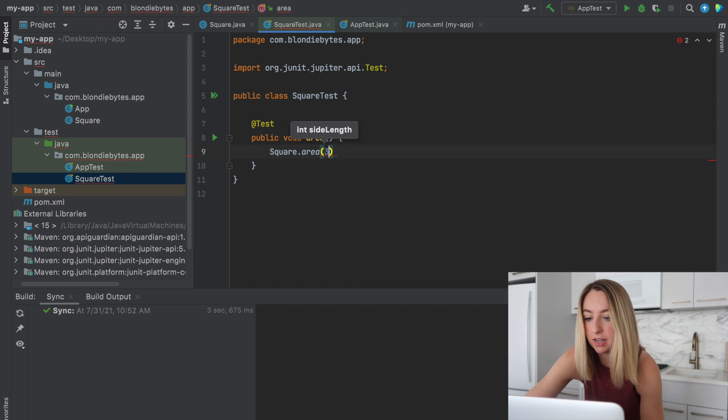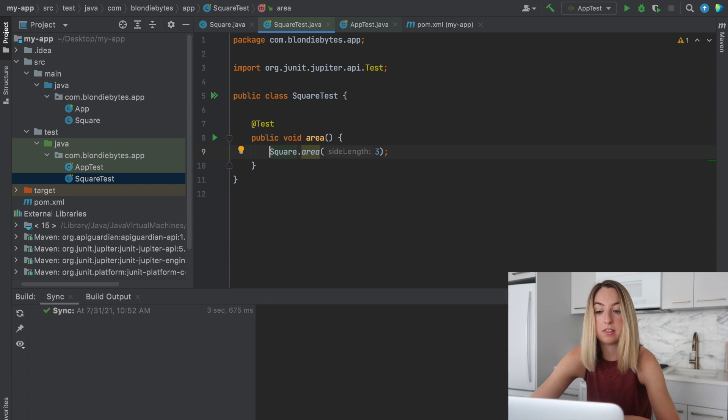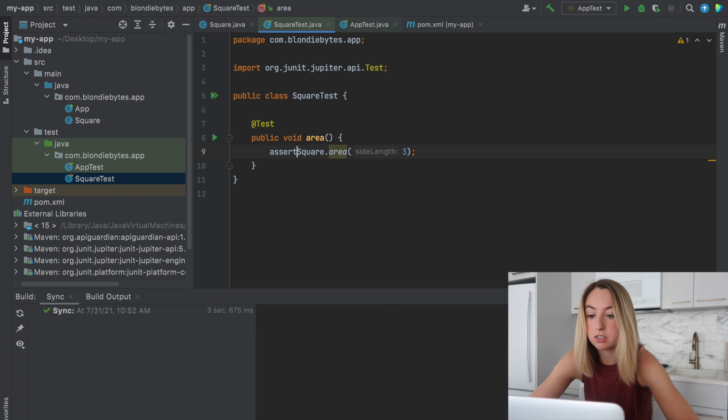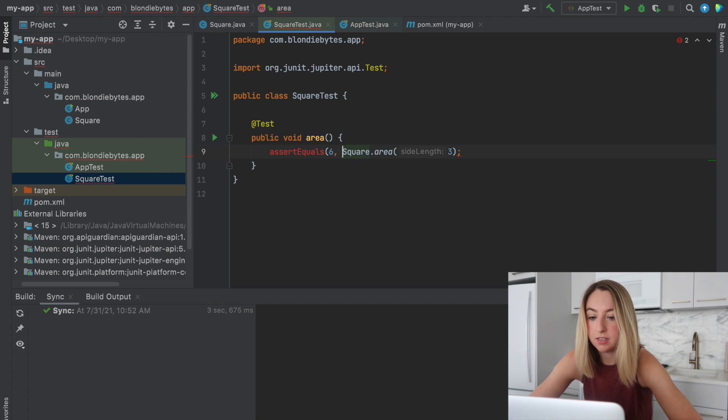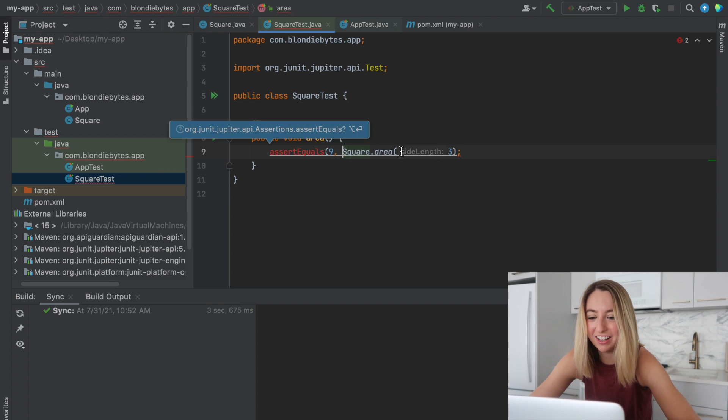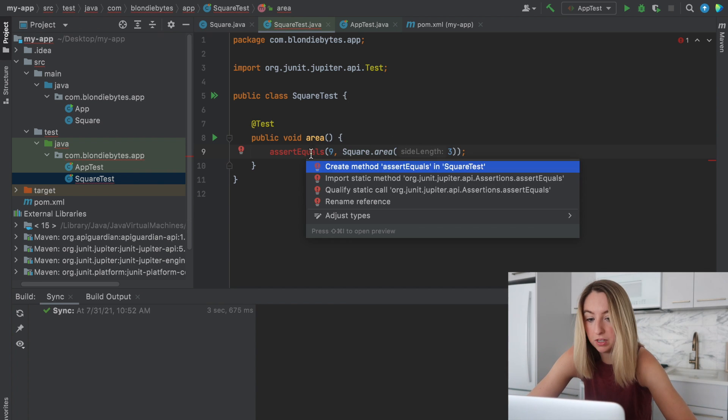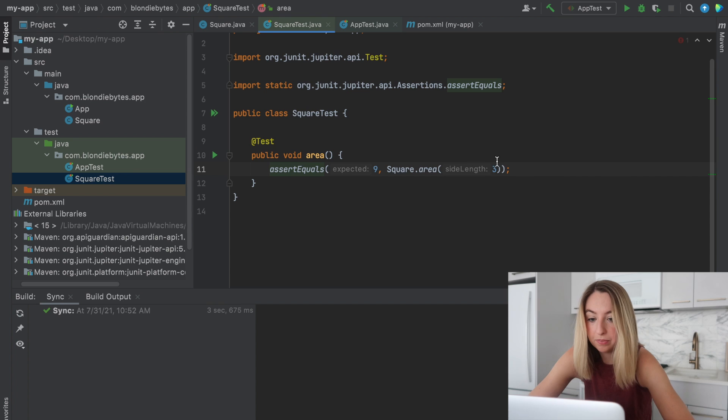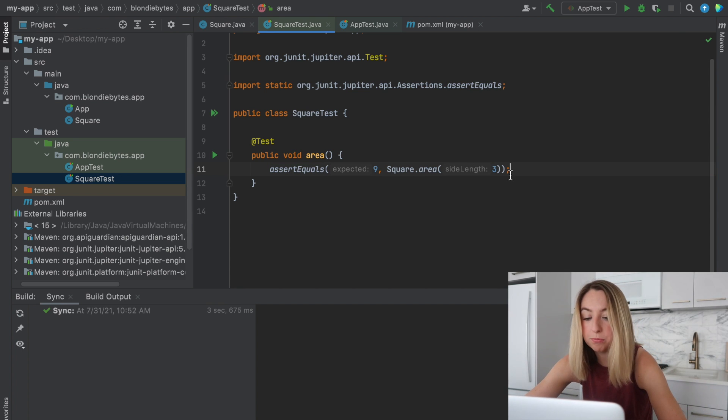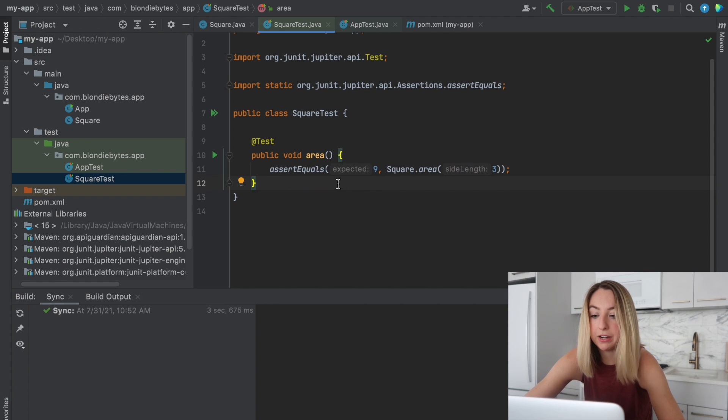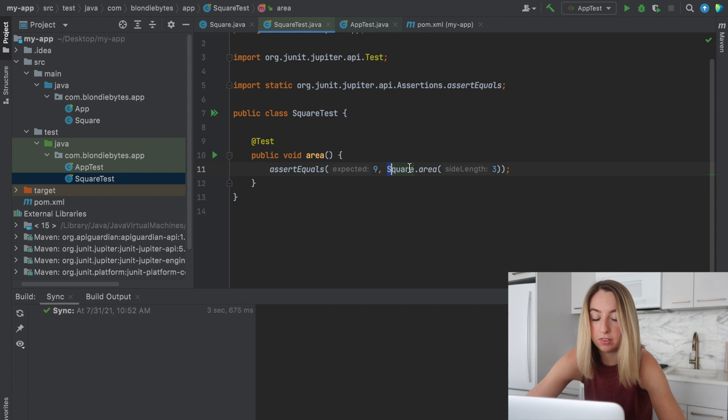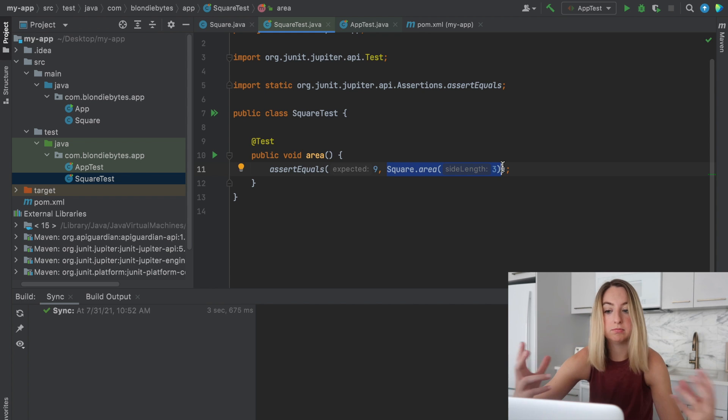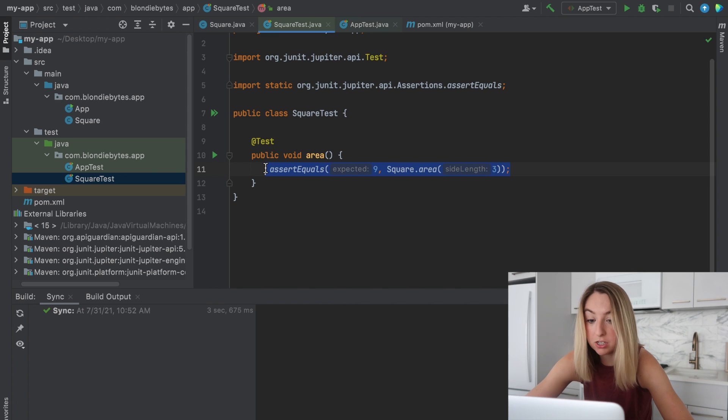Now the area of a square is that square length squared. So I could do something like assert equals 6 is the area. Just kidding. 9 is the area of this square with the side length 3. We import this static method. This is a test. We're testing that the output of this static function is what we expect. Usually the pattern is to have the expected and then whatever the equation is or whatever the function call you're trying to test is. And we could put a bunch of different ones in here.